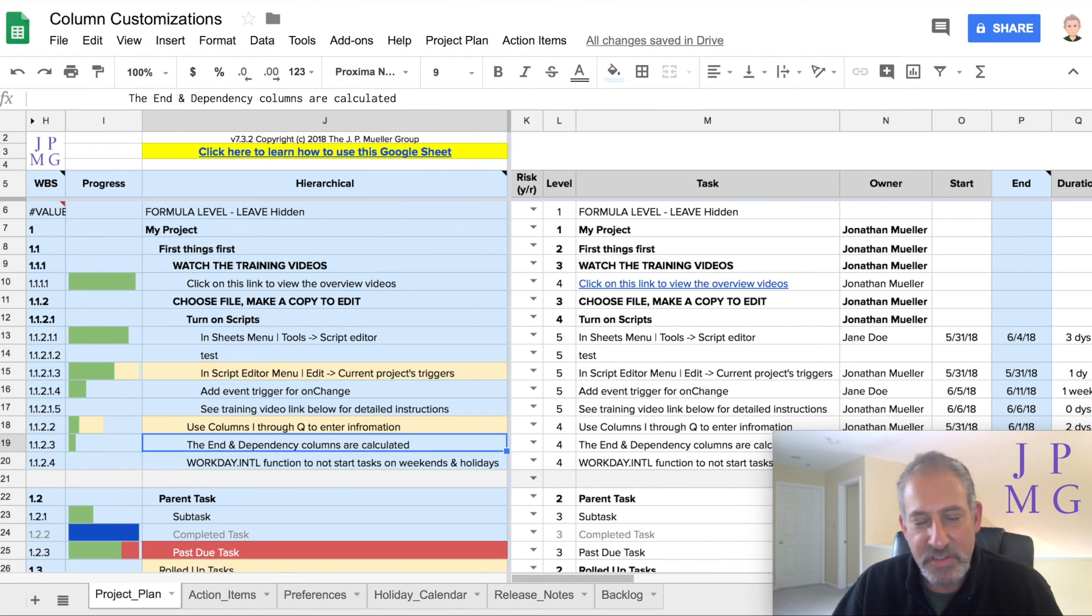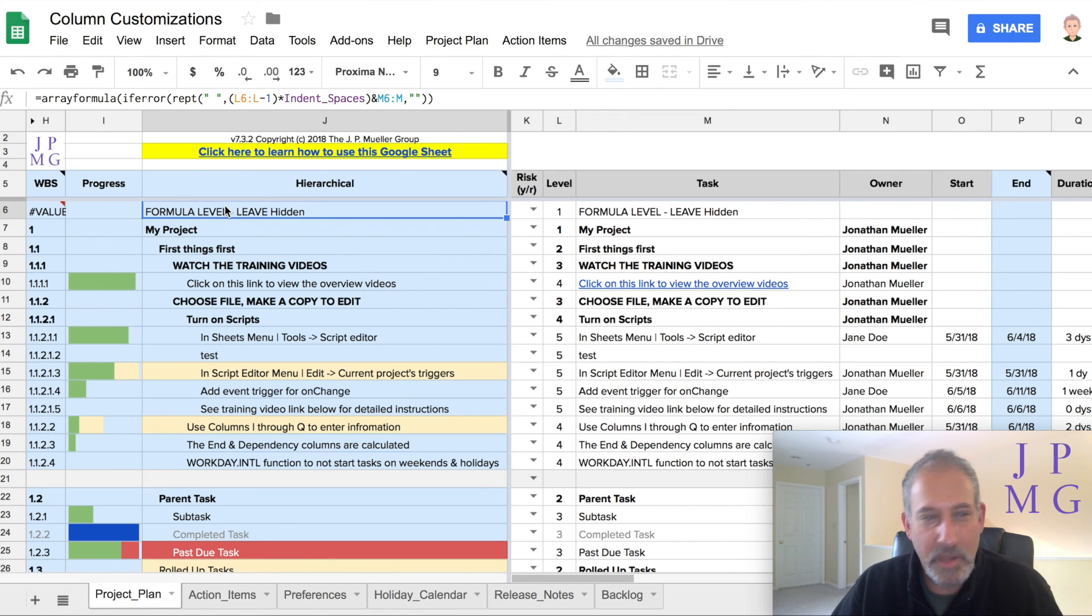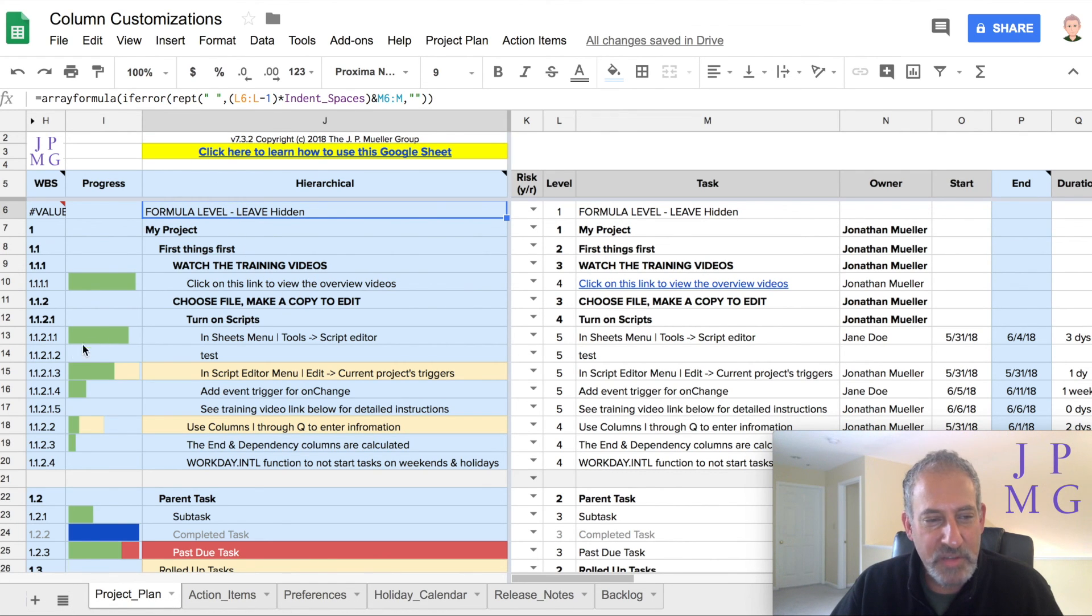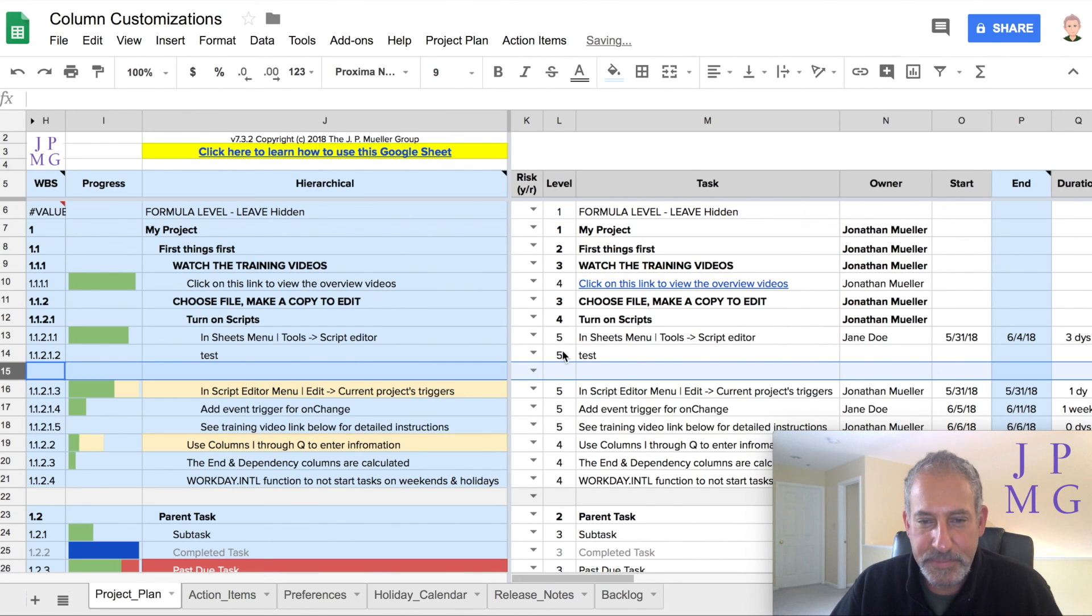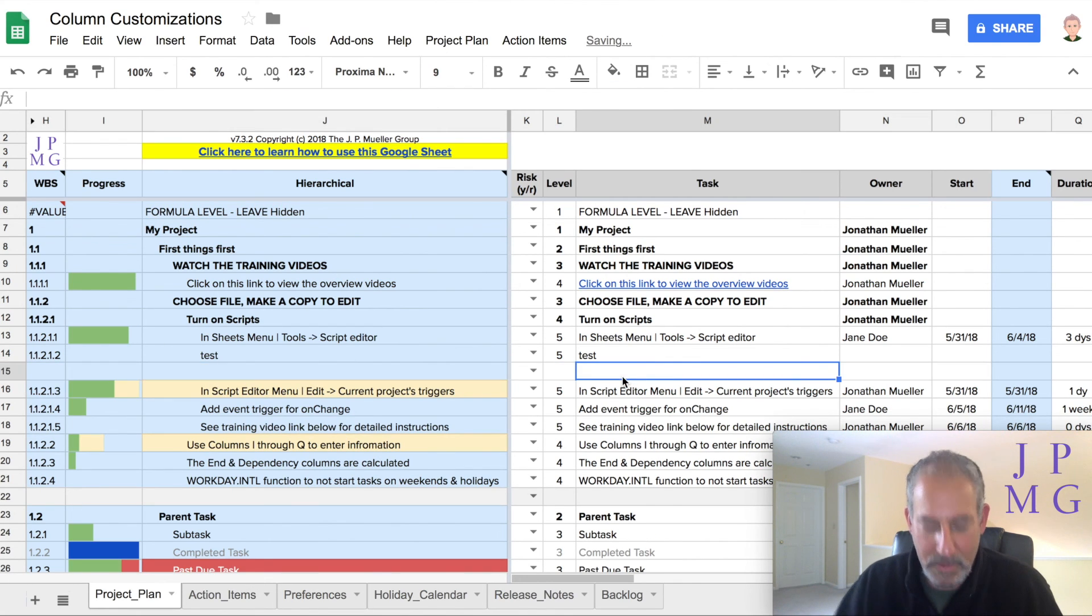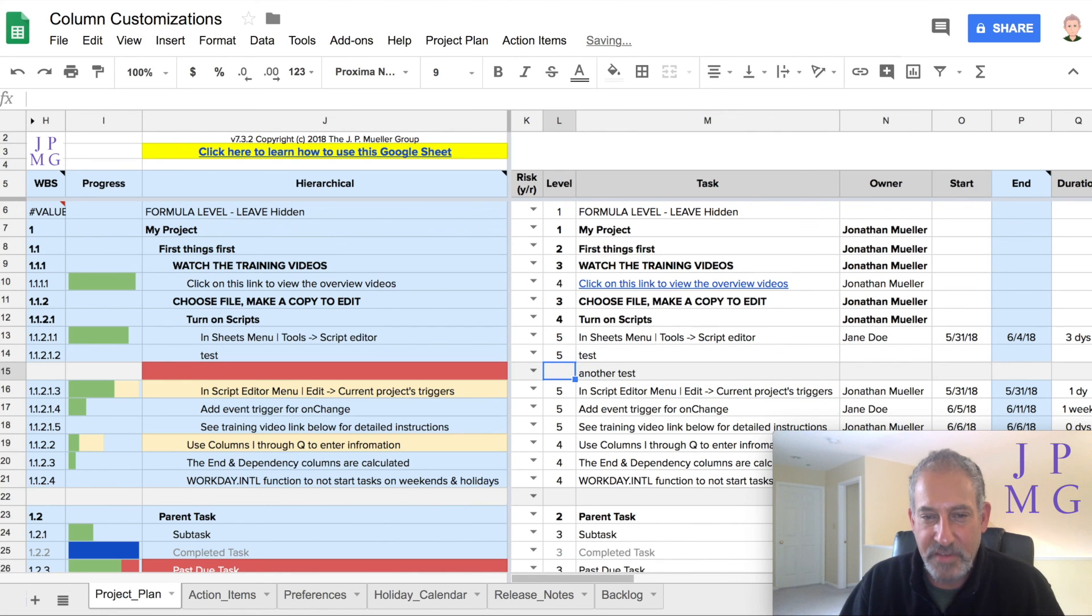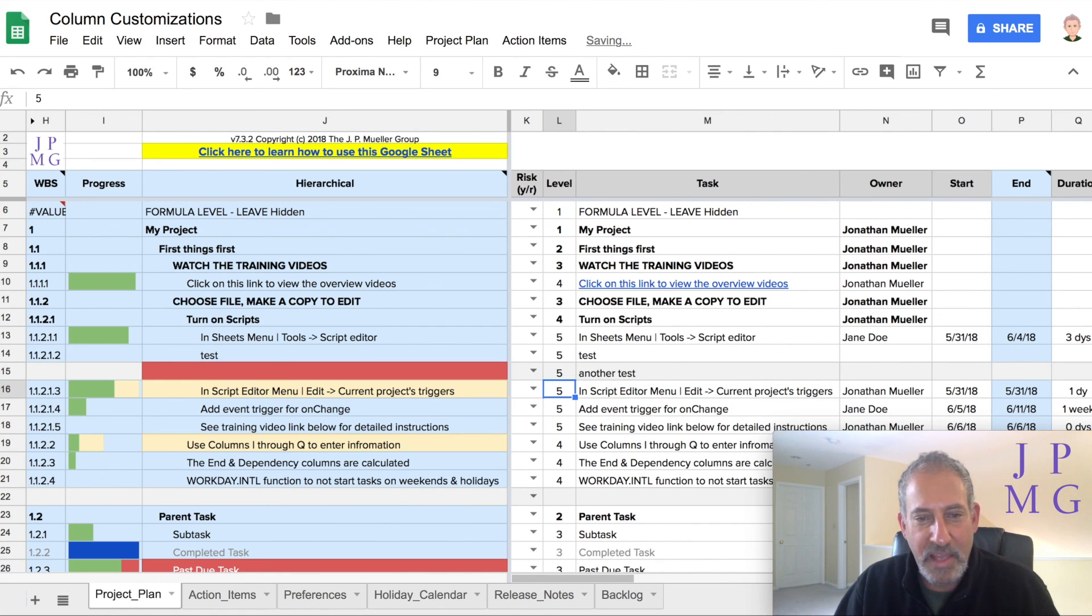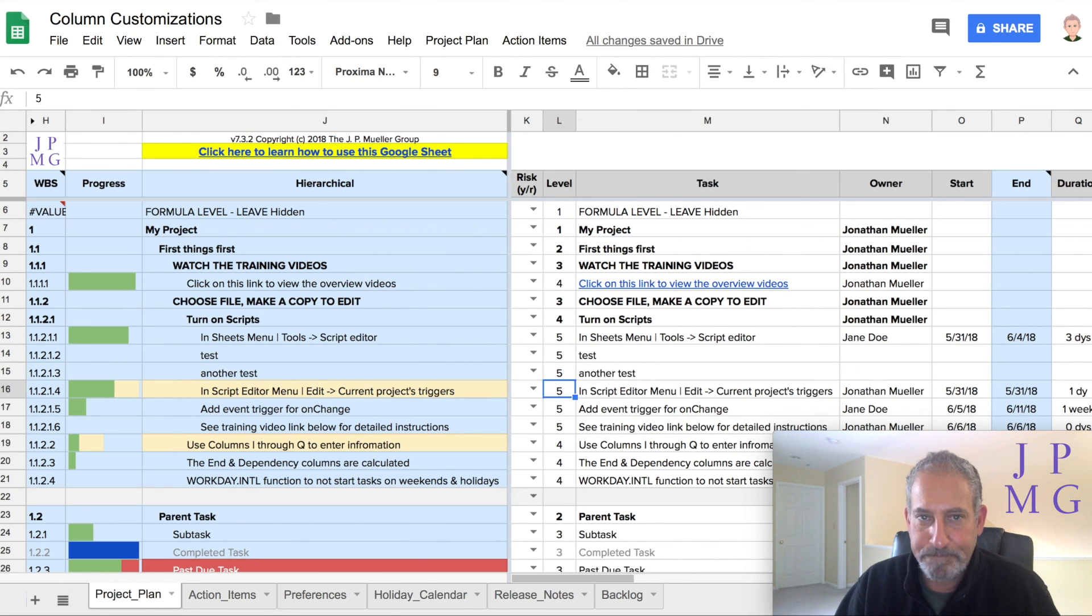And notice it doesn't show the formula in each one of these lines. It only shows the formula when I'm at the top line. Let's look at something. Let's try to insert a line again. Remember we insert another test. Let's give it a level number. And without having to copy the formula down, it automatically populates in column J.